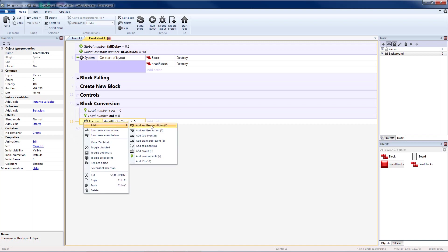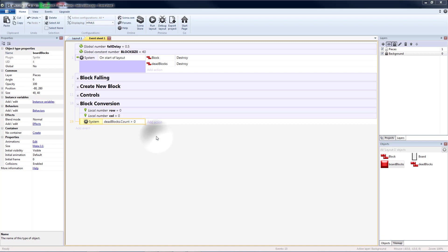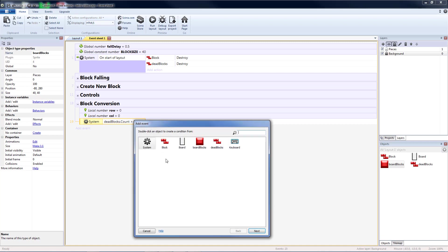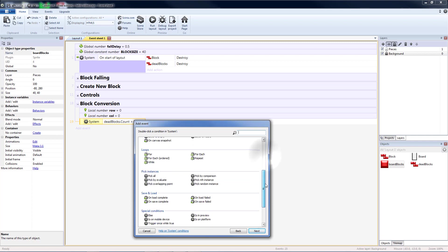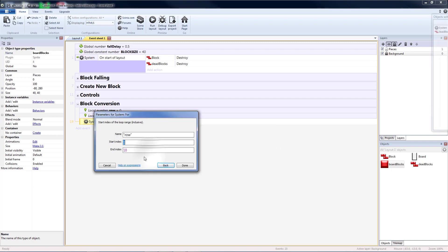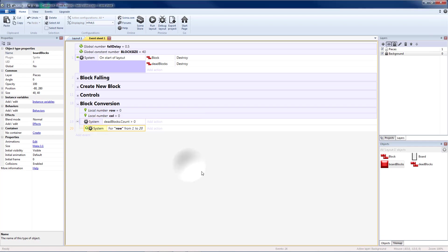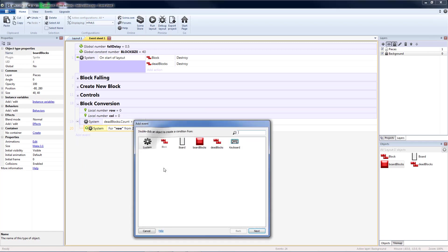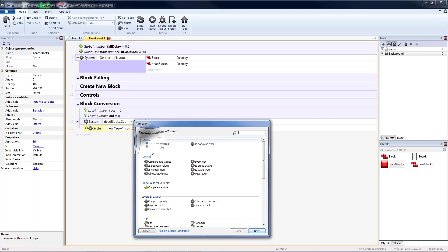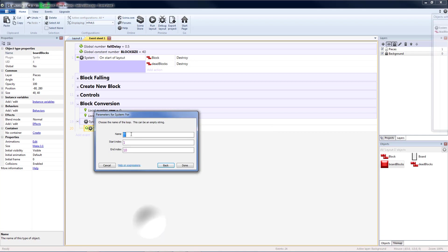Now we need to add a sub-event. And this is going to be a for loop. We'll name this row. And we have 20 rows. So we're going to start at 1 and we're going to go to 20. And then we're going to have a sub-event for that. Same thing. For loop. This is going to be for our column. And it's going to start at 1 and end at 10.